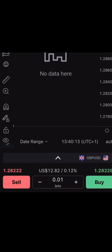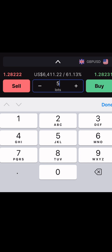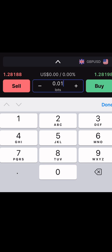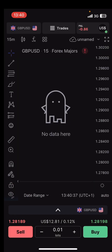Down at the bottom of the screen you see 'Sell', you see where to edit your lot size, and you see 'Buy'. This is for instant buy — if you just want to buy instantly, you can just put your lot size, then tap on buy or sell, whichever you want to do. Let me just tap on buy for example. I'm using a very low lot size just to demonstrate.